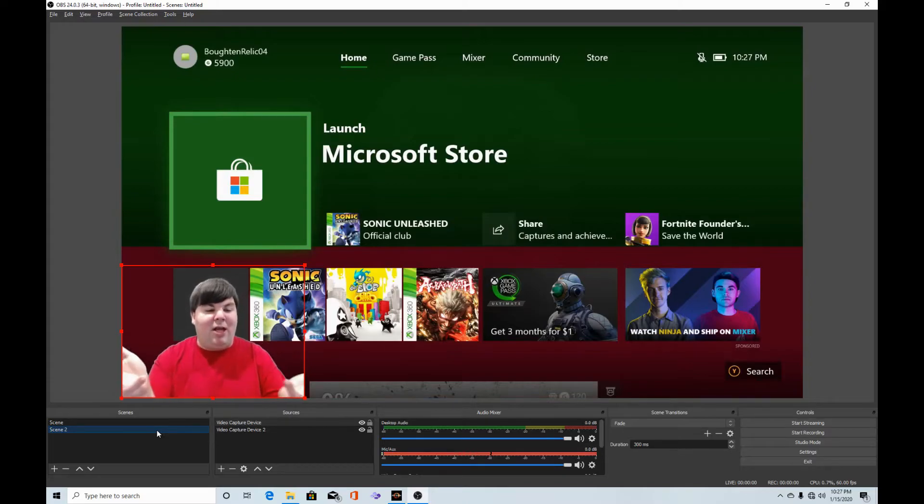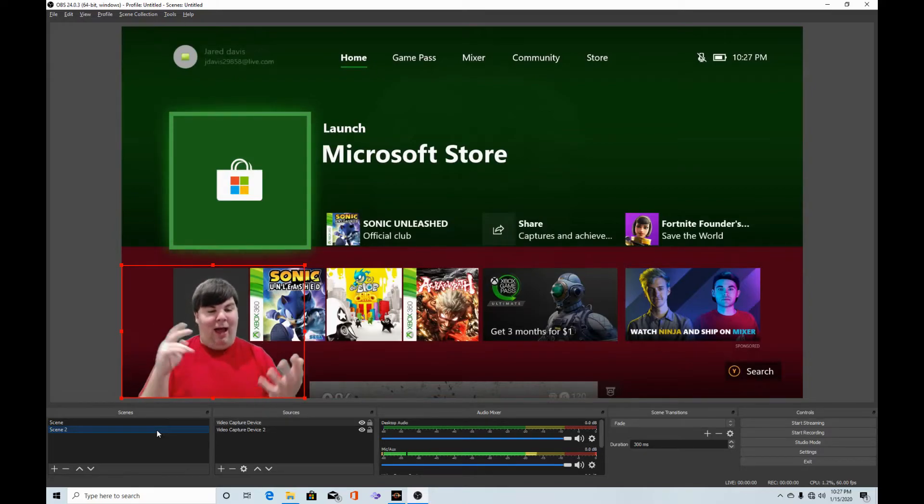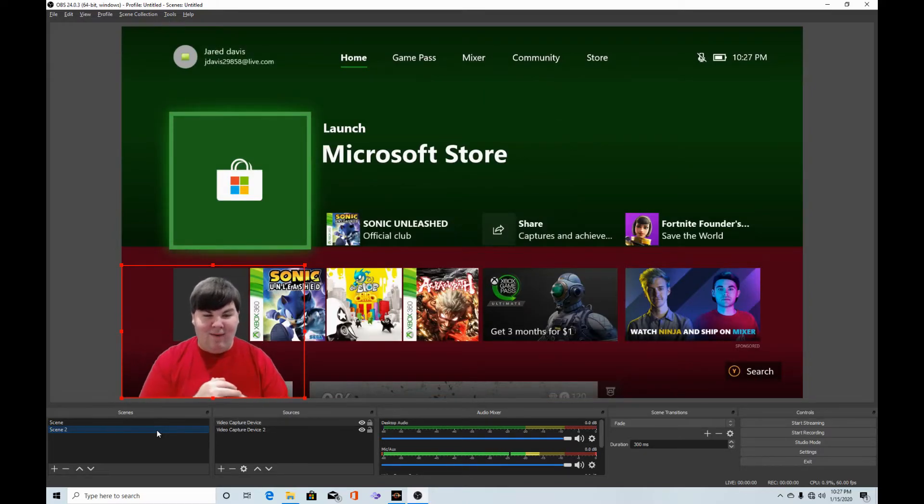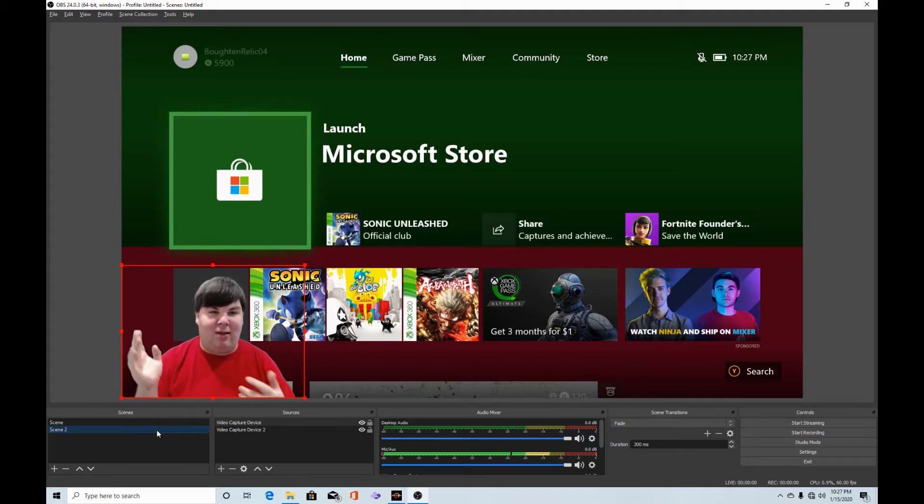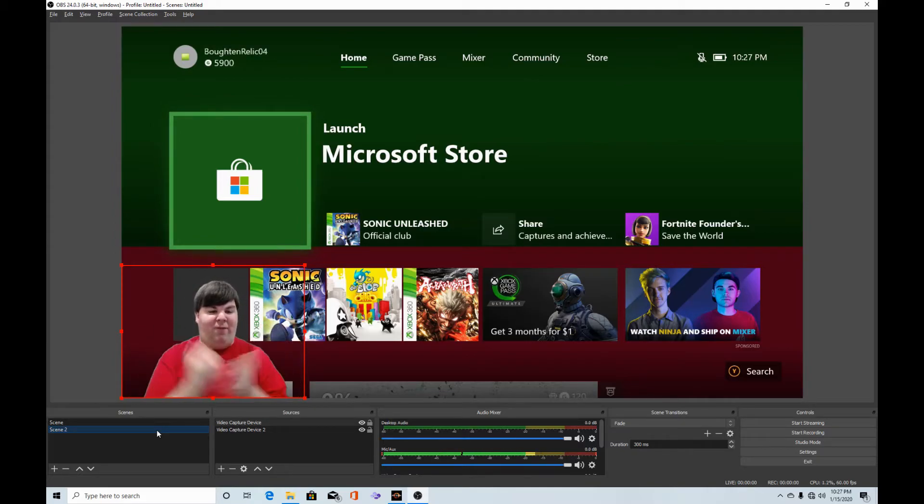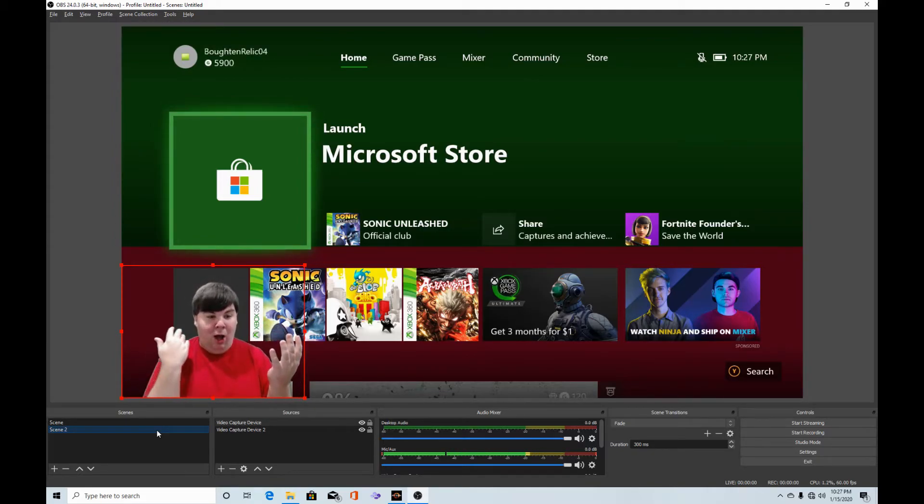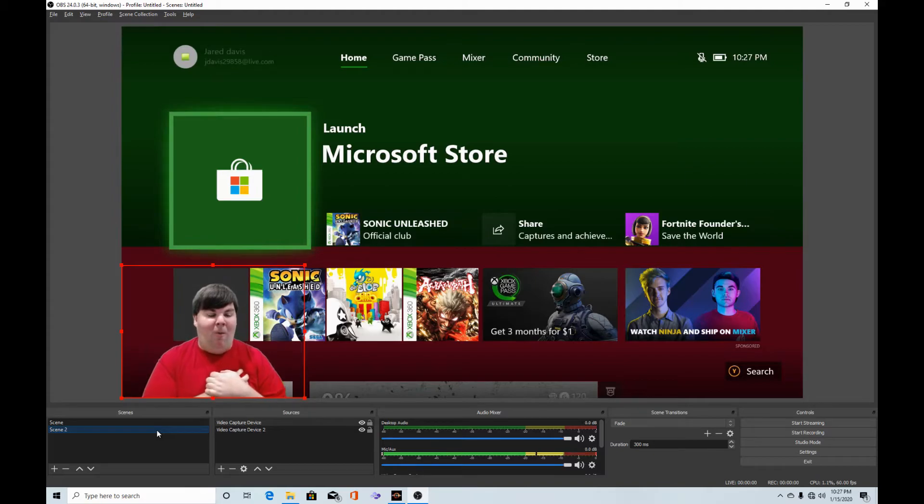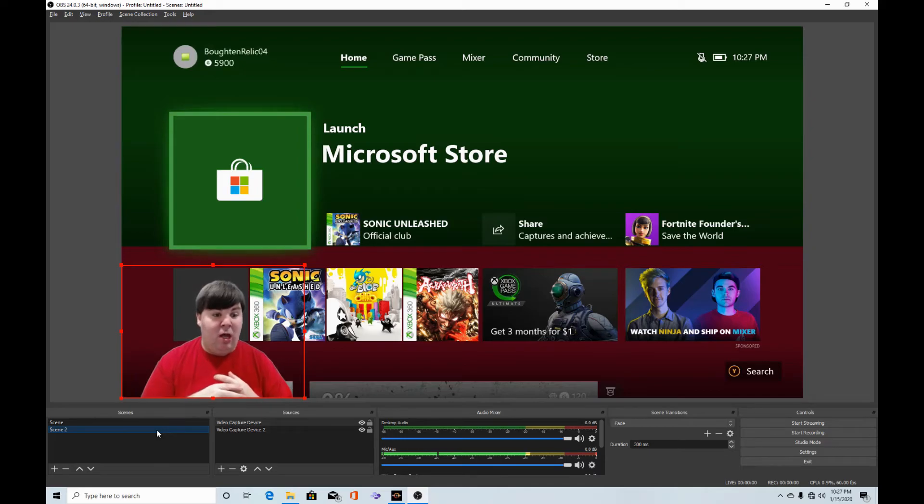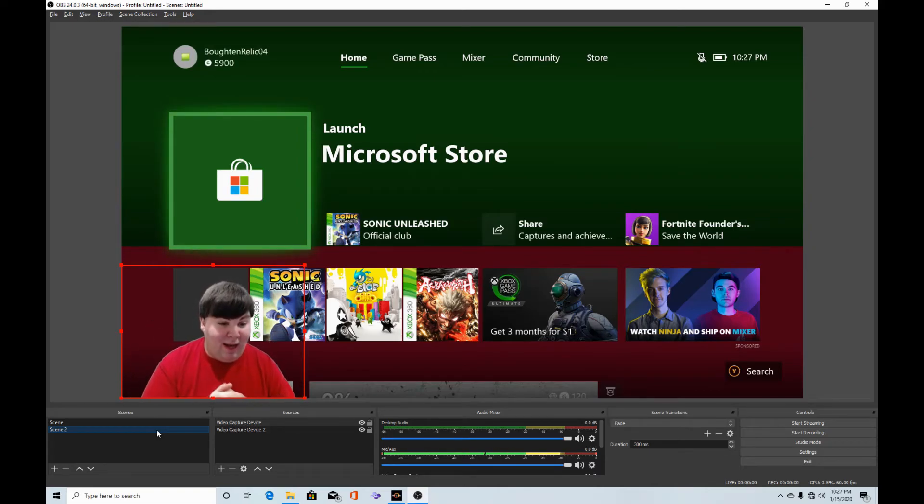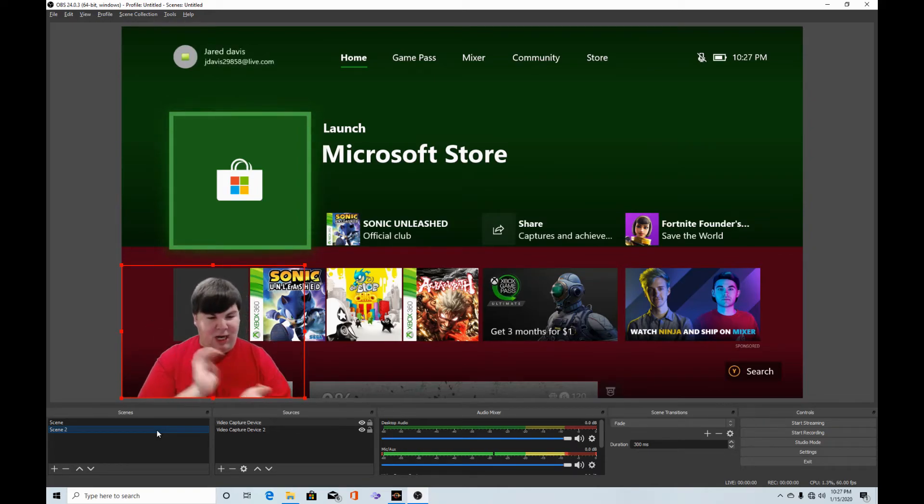Look right here! I'm in the Xbox One. This is amazing! I finally, I'm in the video game. Oh wow, this is unbelievable. I never had a green screen before, but this is amazing, really.